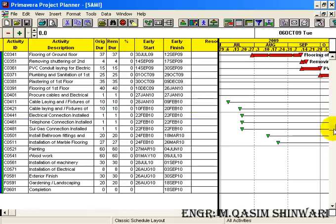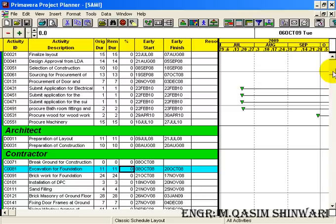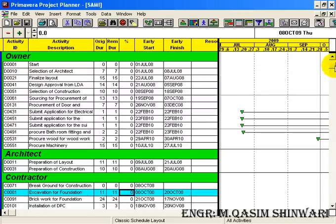It has also sorted the activities with respect to their initial or you can say early start date. So in this way you can do sorting and grouping.